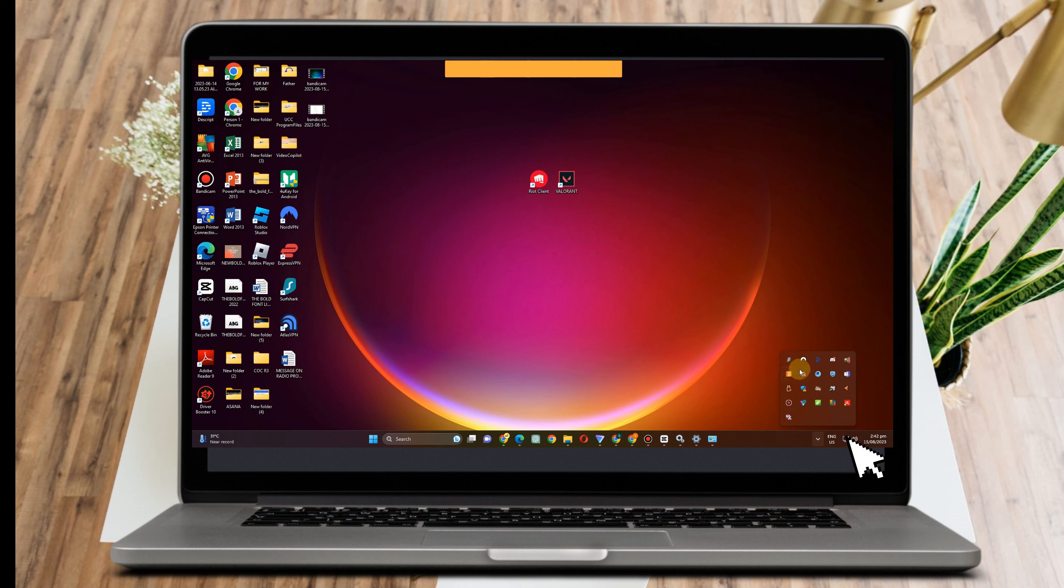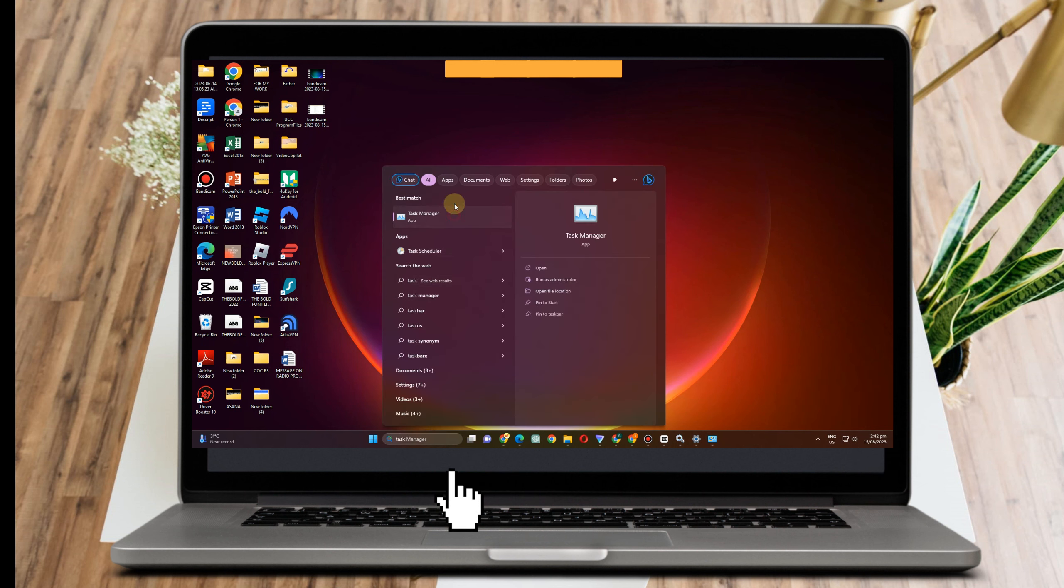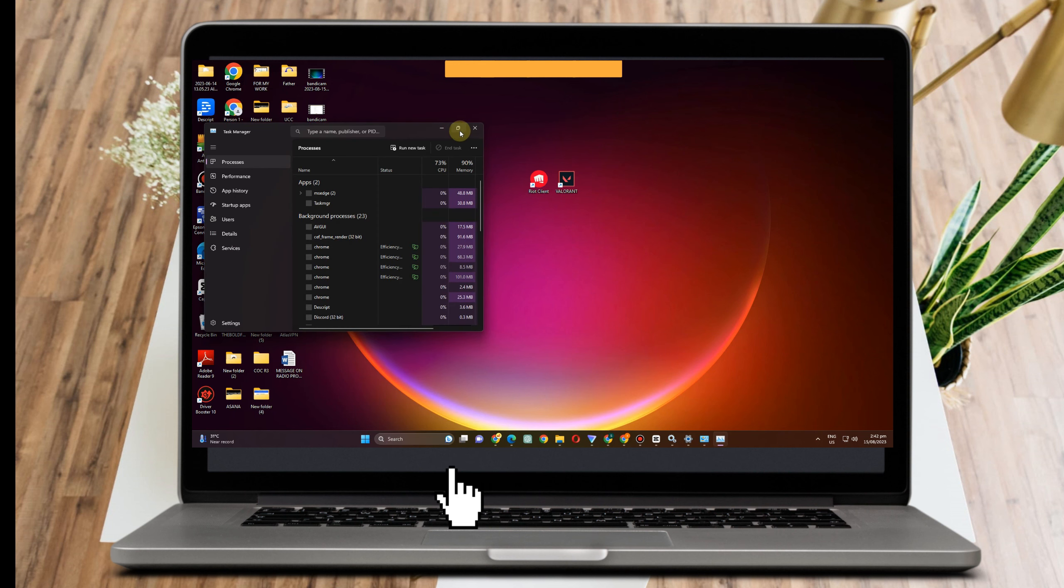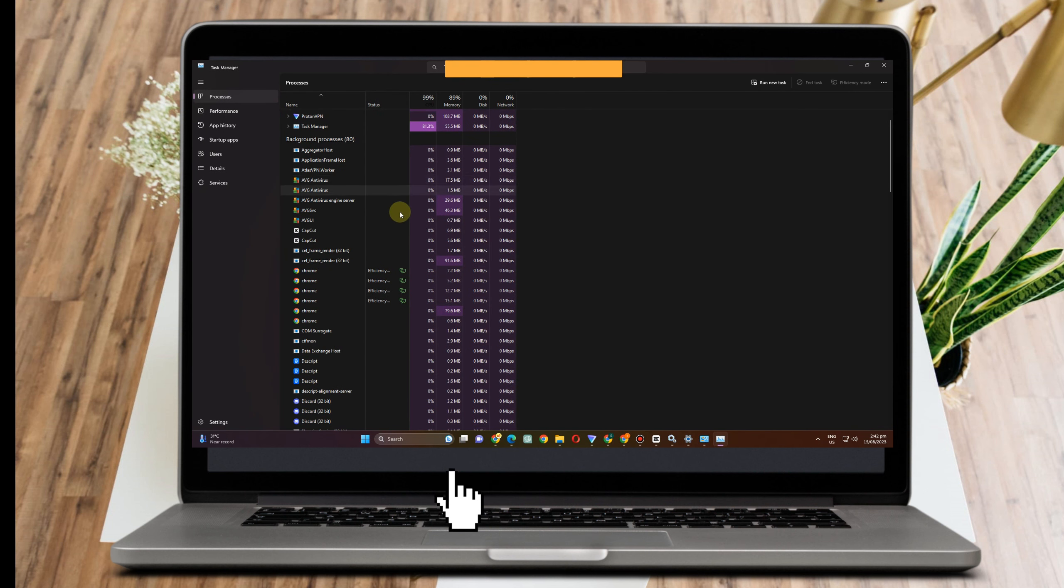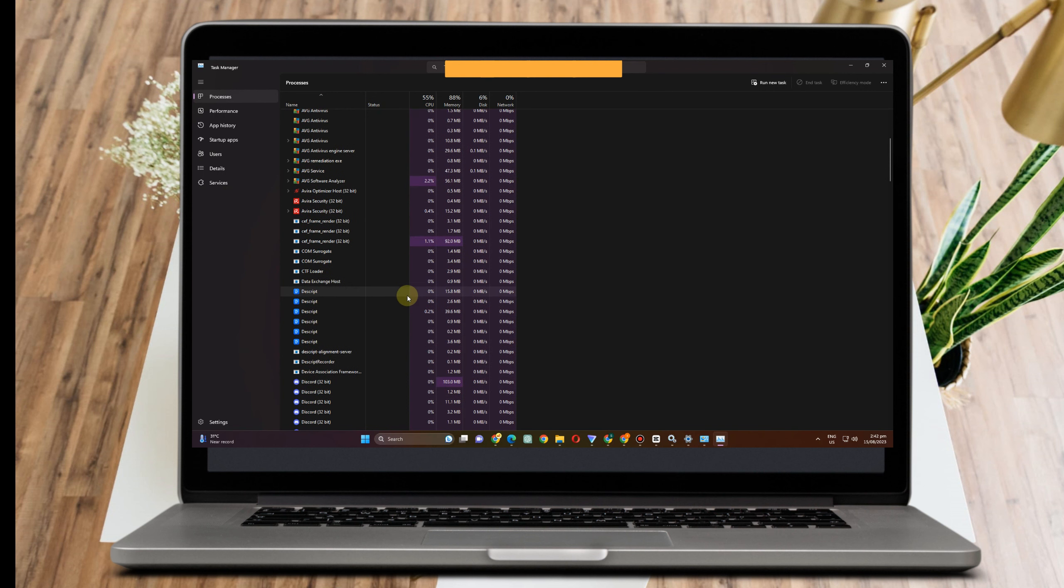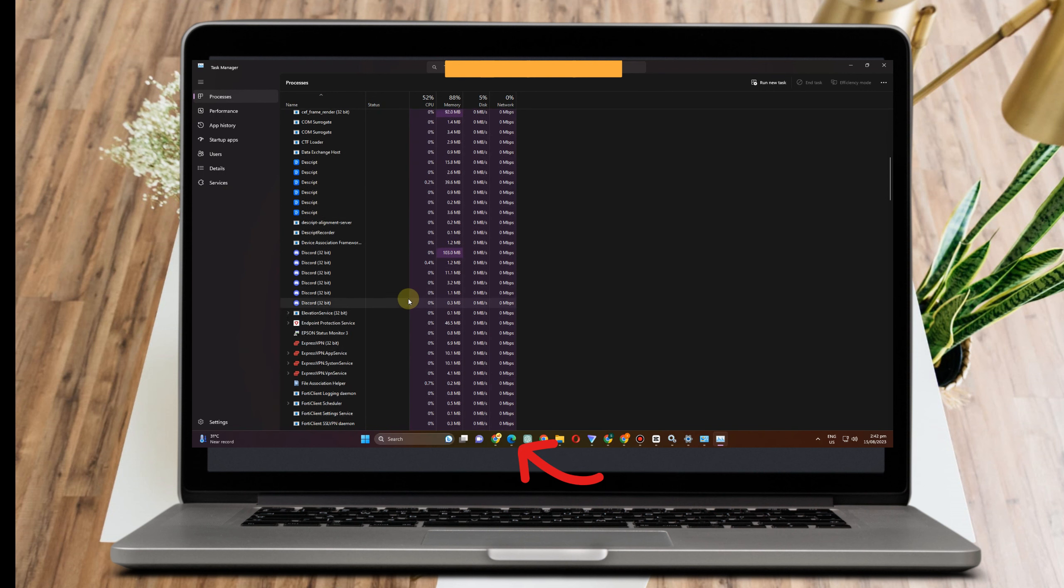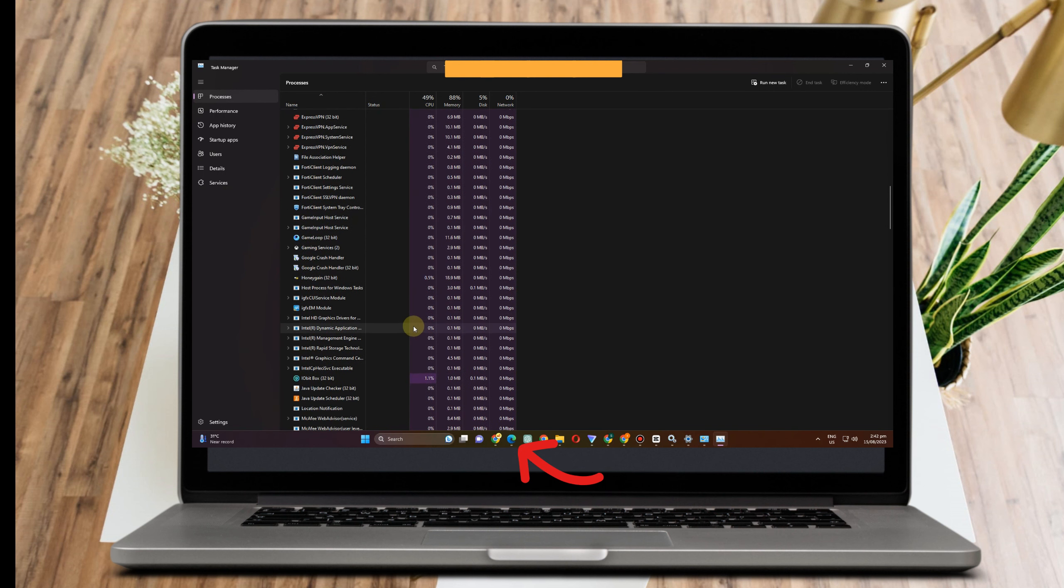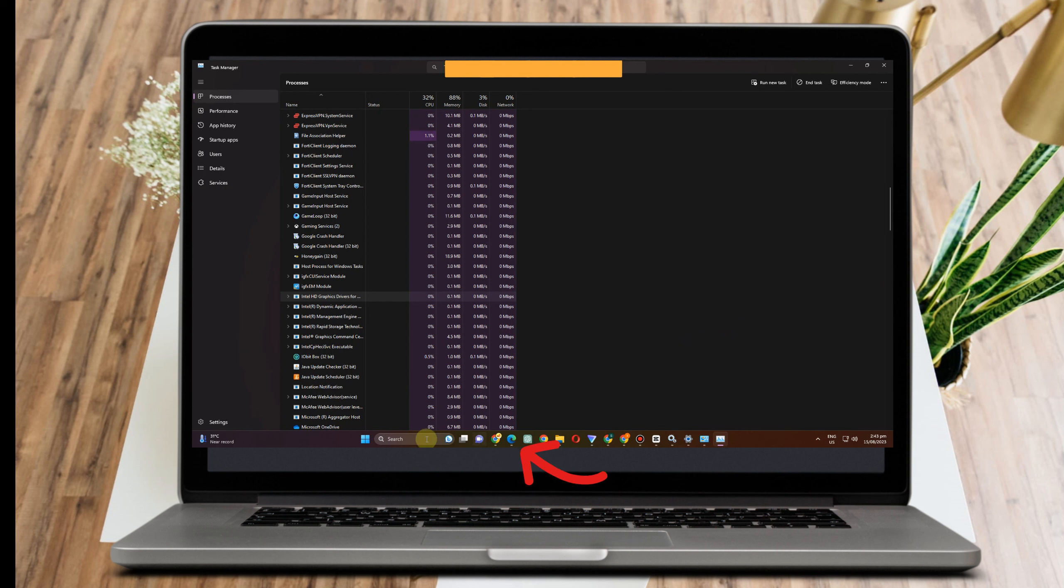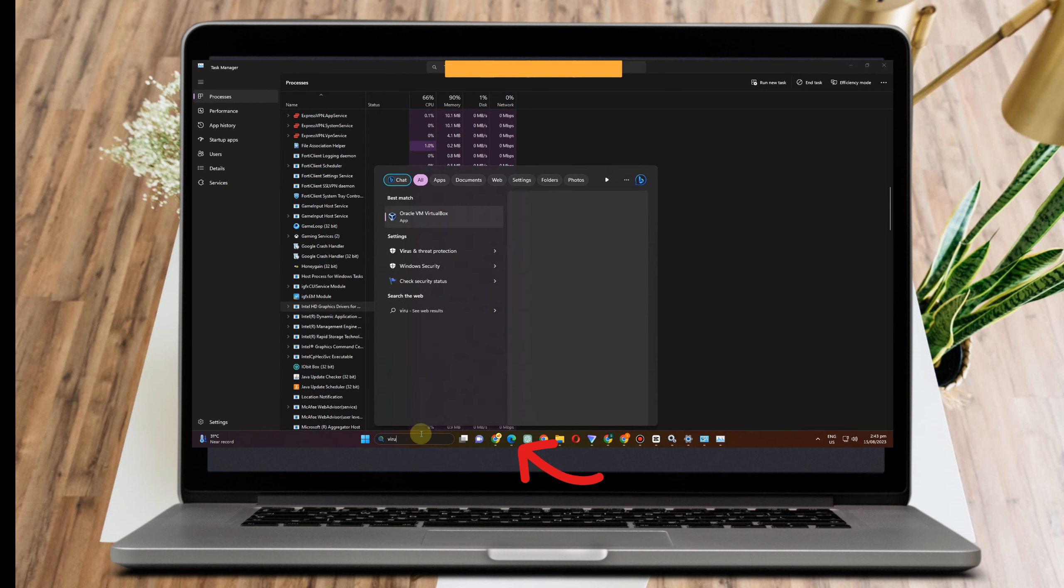After that, you can also check the Task Manager and see if any of Valorant or Riot Games or anything related to this game is running. Then you can right-click and end task. Once you're done with this, you can now exit Task Manager and proceed to the next step.